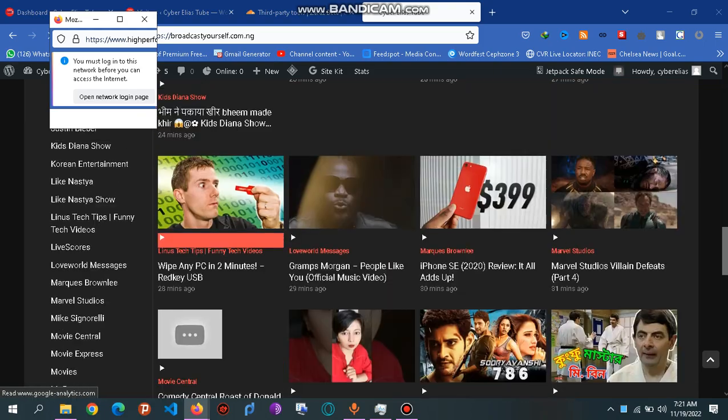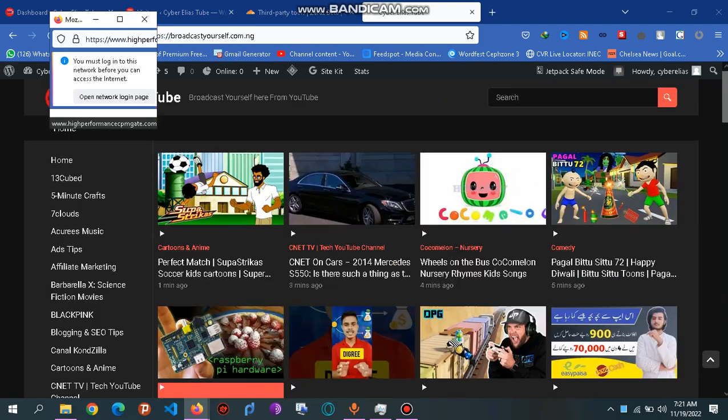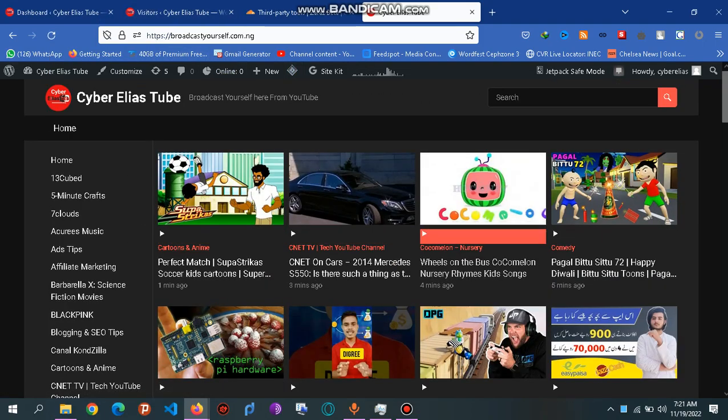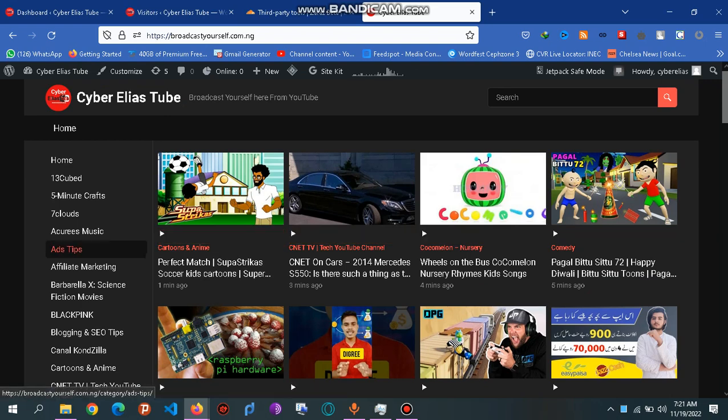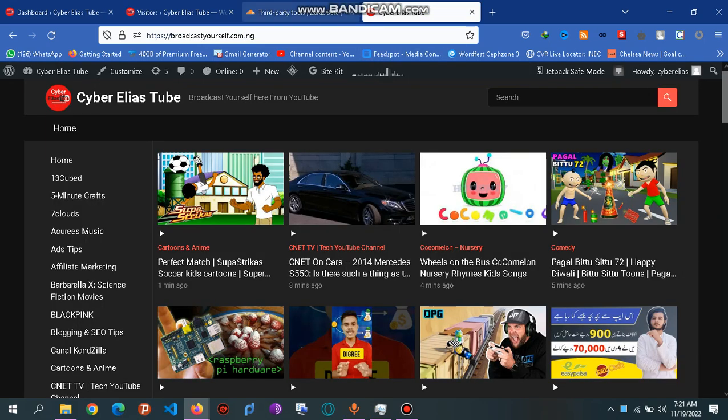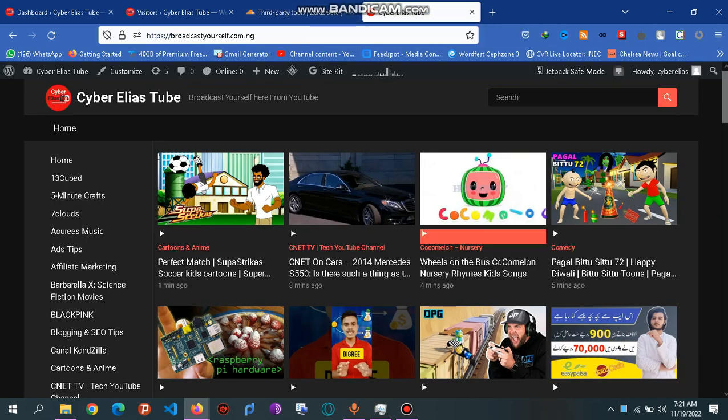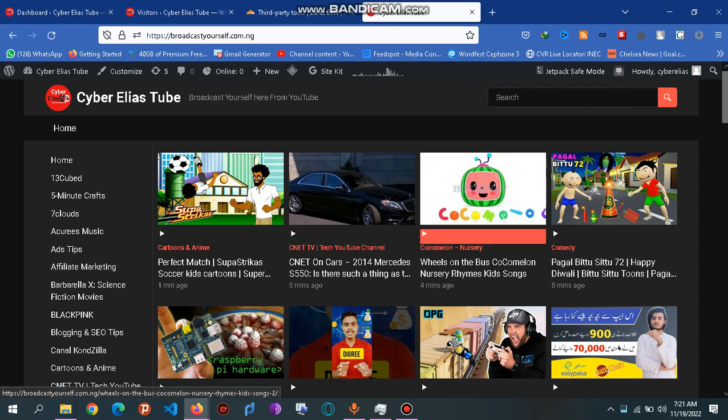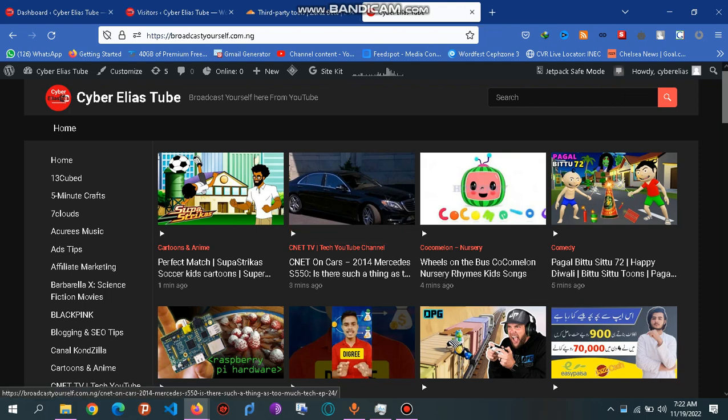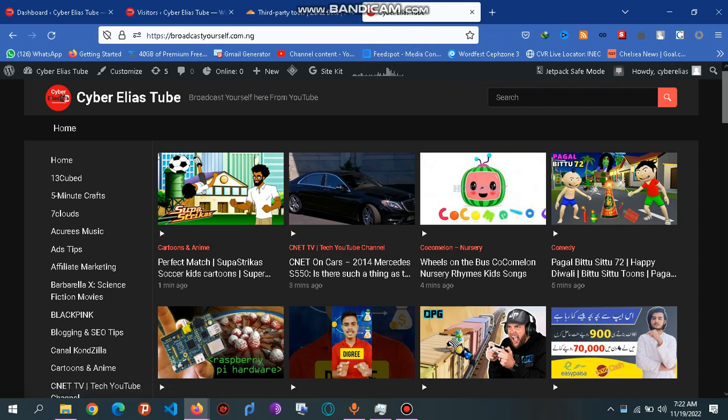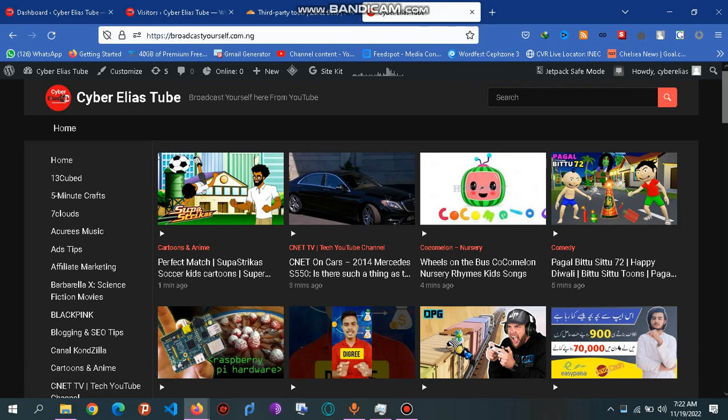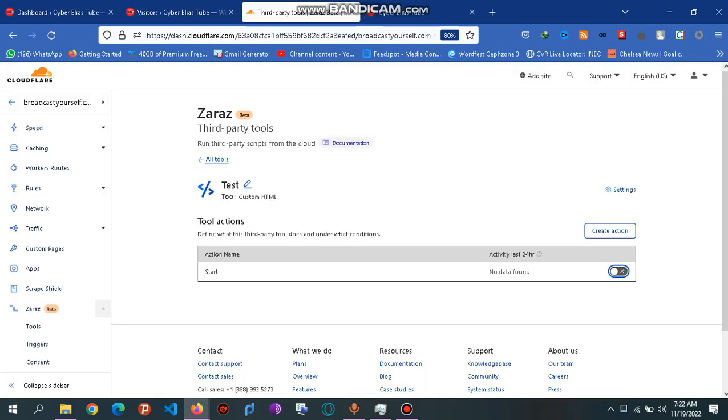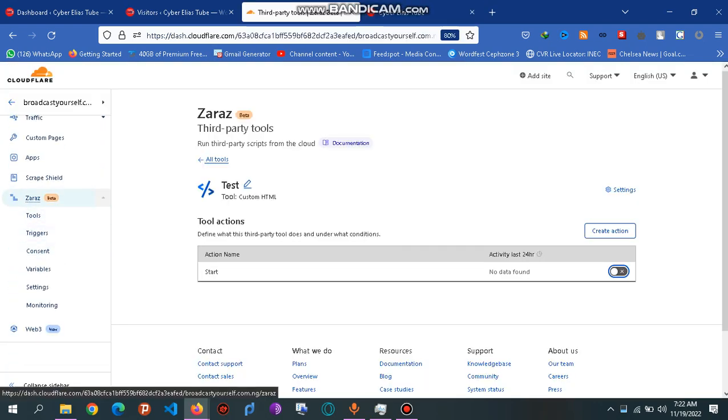So that's it. Every time you open the page, you can have a code run directly from Cloudflare, so you don't have to keep it on your own site and make the page look heavy. Thank you very much. If you have any questions on how to go about this, your site must be on Cloudflare first to use this. Remember, you scroll down to Zaraz and you pick a tool you like to use.